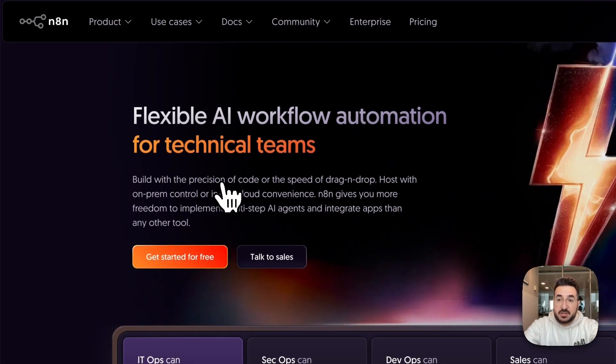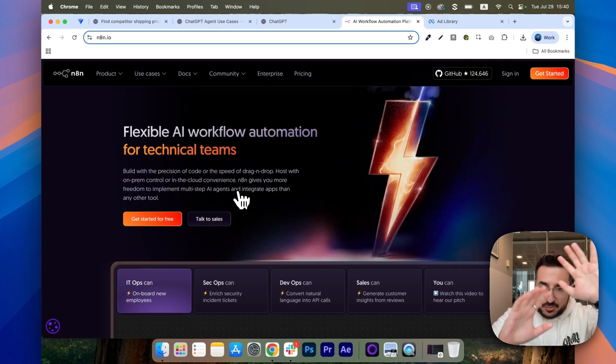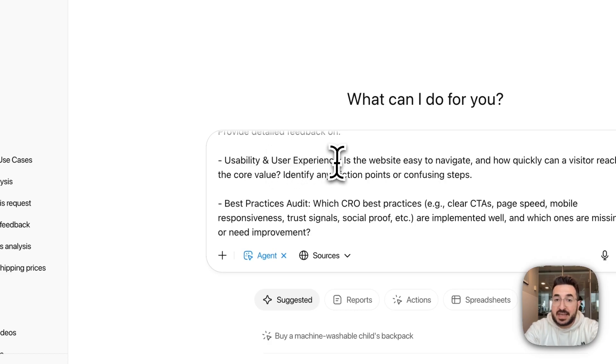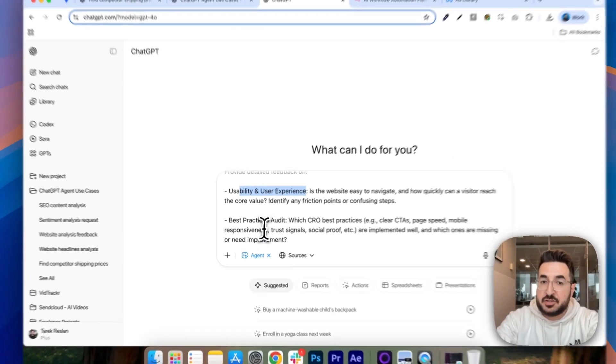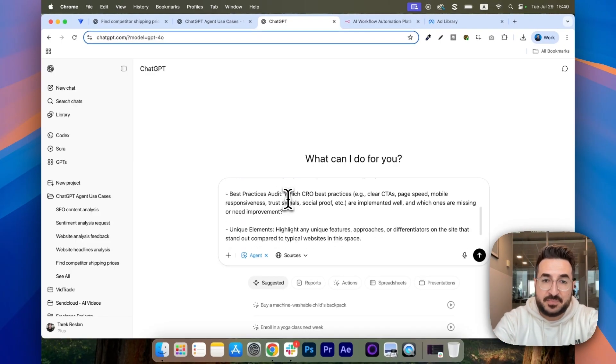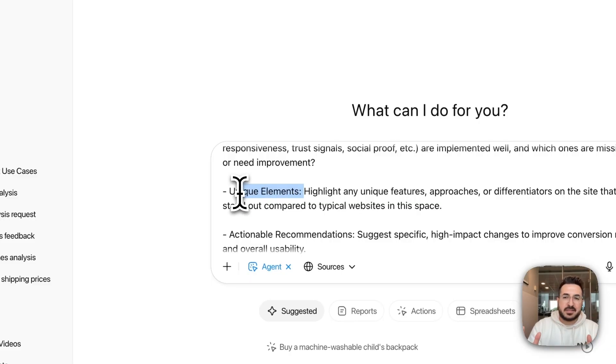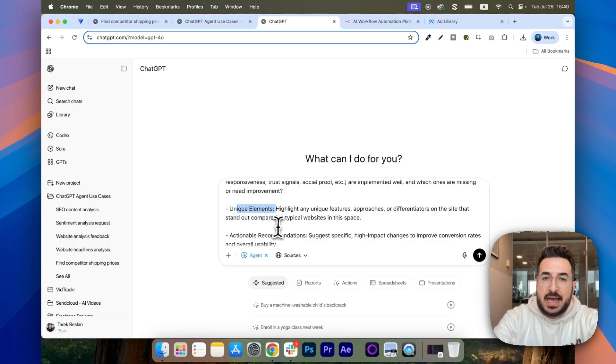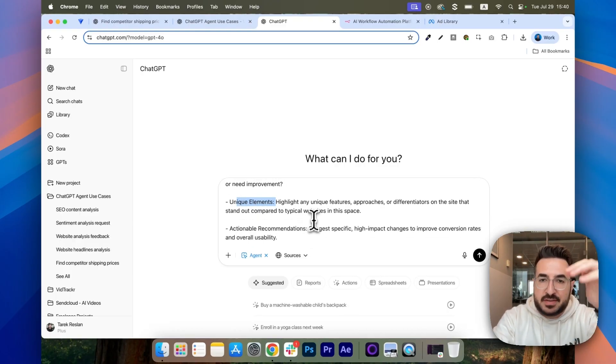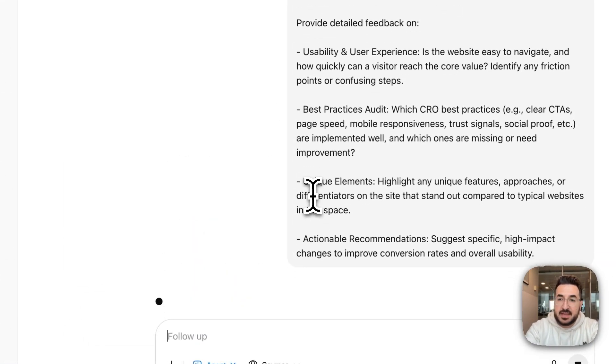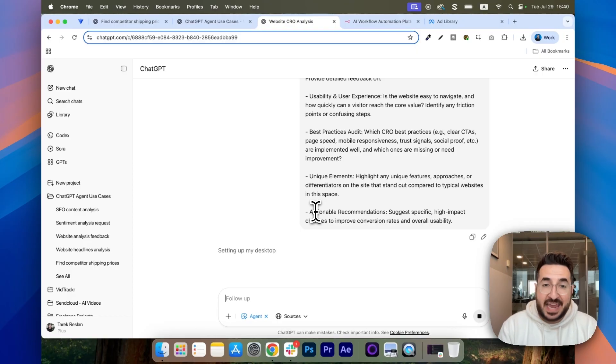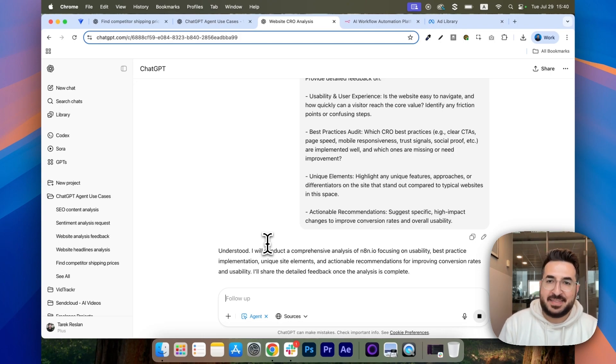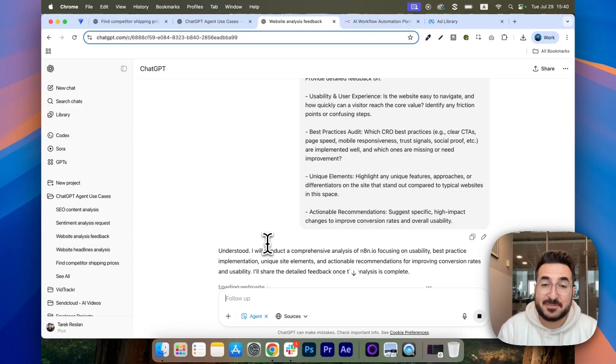So with this agent, it's going to go to n8n.io. It's going to browse the whole website and then it's going to do the following: check usability and user experience to see if it's easy to navigate, check if it's following CRO's best practices, check if it has any unique elements that are not currently trending when it comes to website CRO best practices, and give me some actionable recommendations based on these insights. You click on enter. And now, this is where the cool part happens. Check the agent, it's going to set up its own desktop, and then it's going to browse to n8n.io and check it out, click on different sections and give me insights.